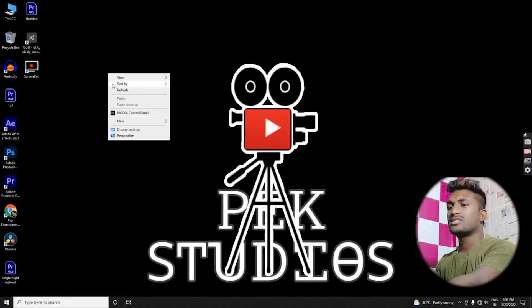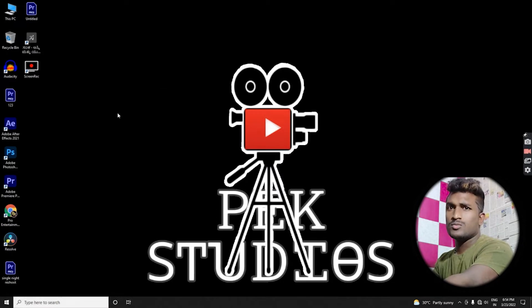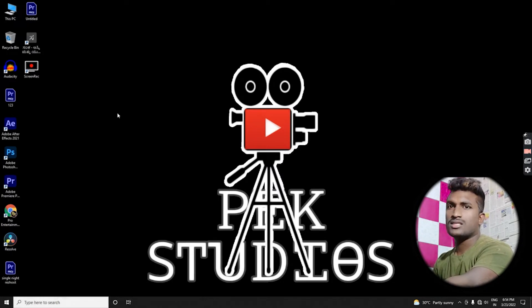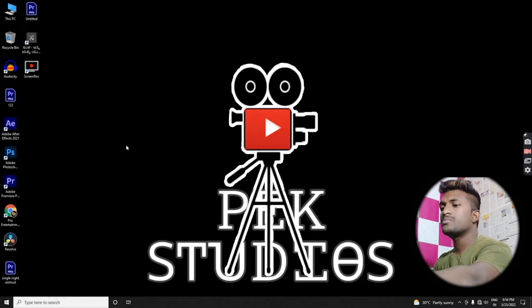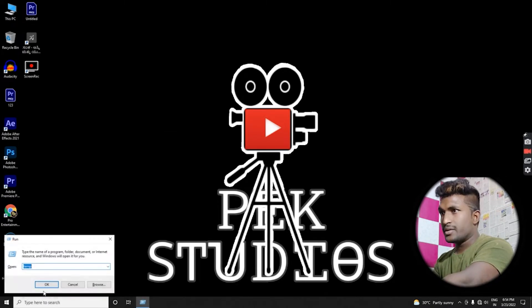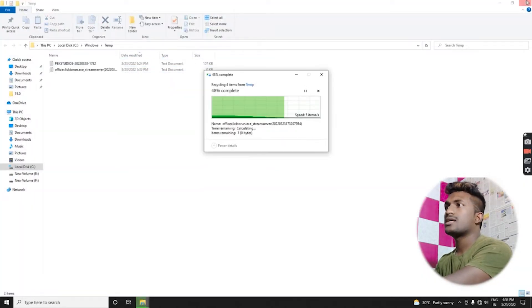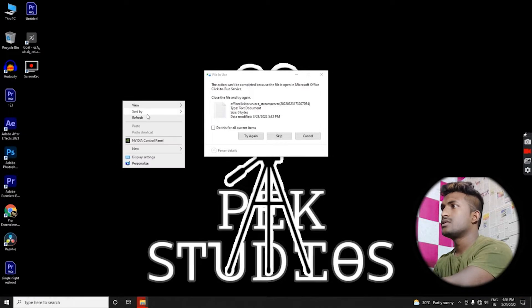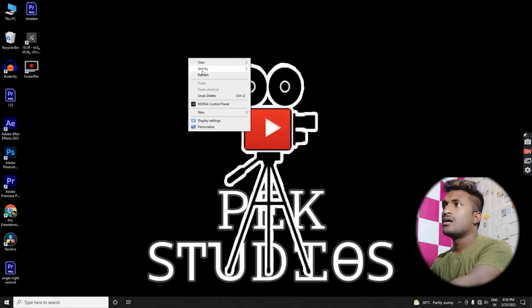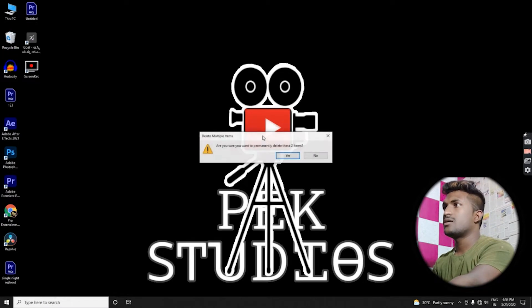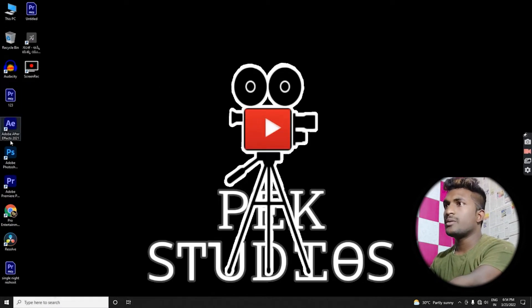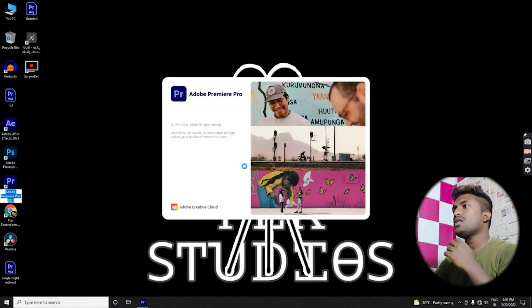I will start recording. 1, 2, 3, 4. I will start the video. I will refresh the video. I will use the video. Next, I will start the video. I will click on Premiere Pro 2021.